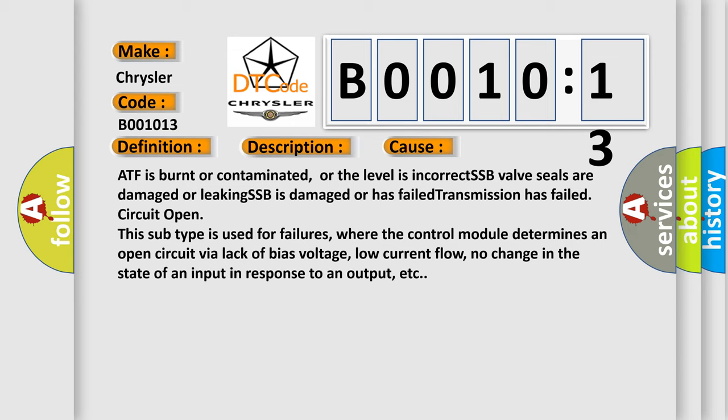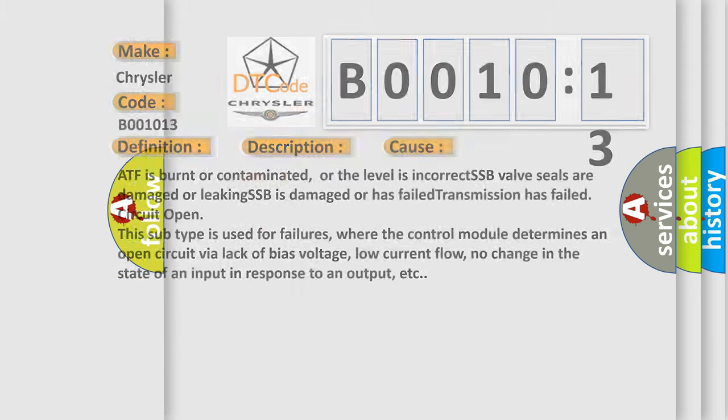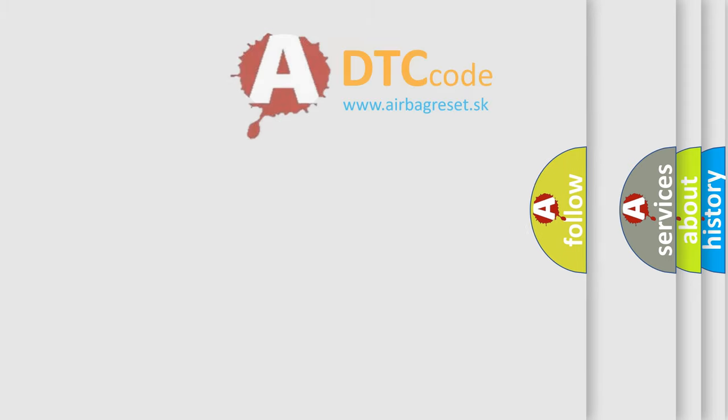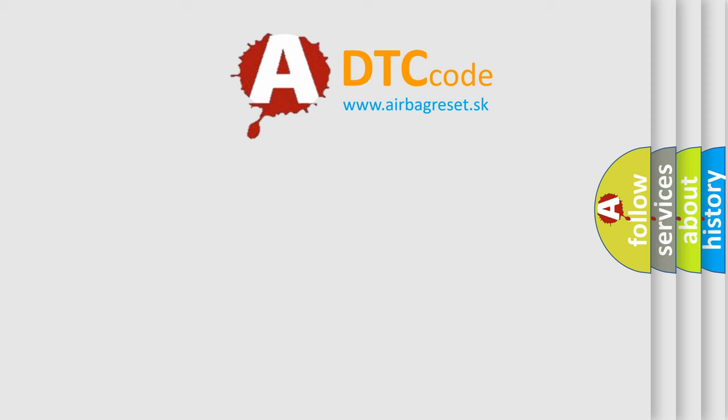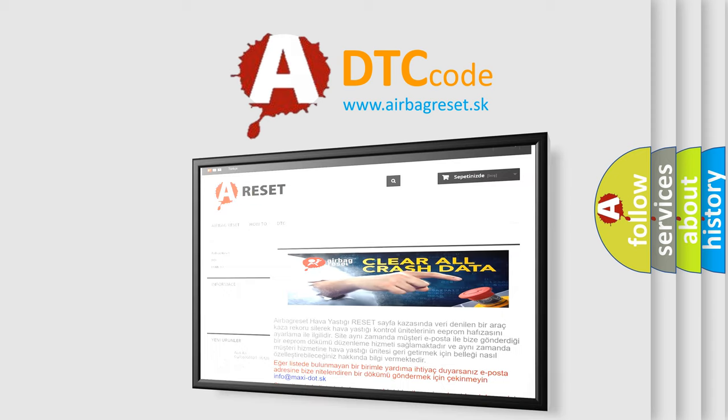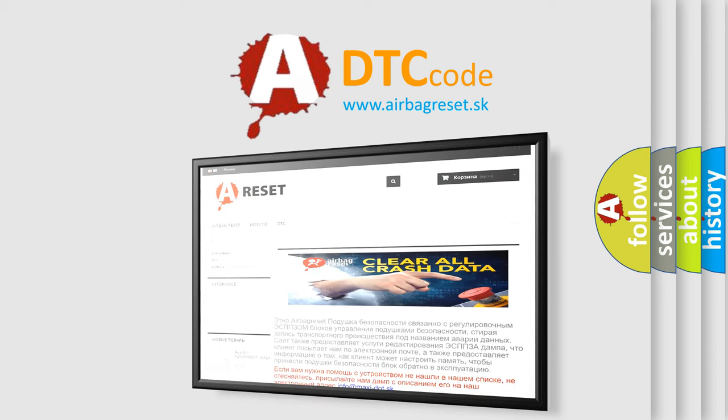The Airbag Reset website aims to provide information in 52 languages. Thank you for your attention and stay tuned for the next video.